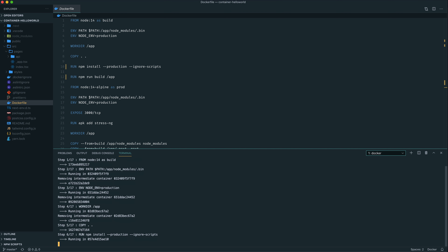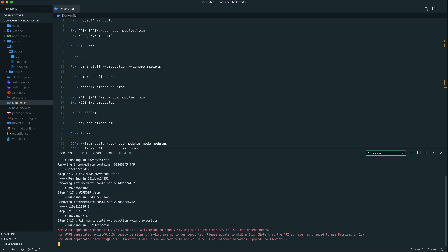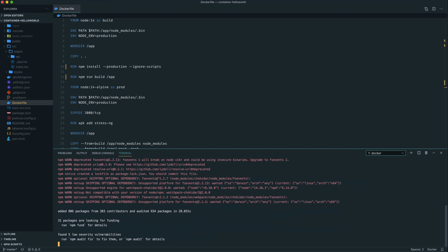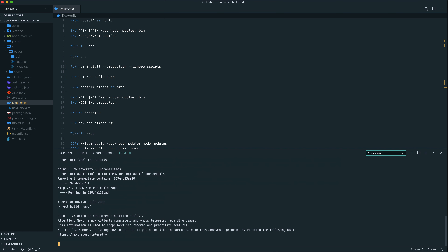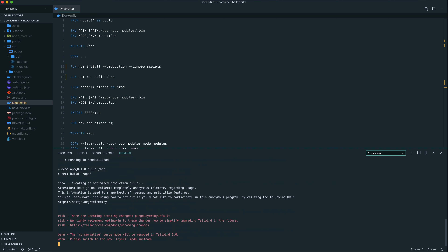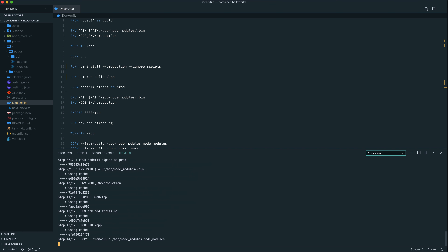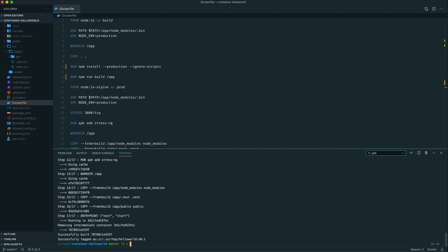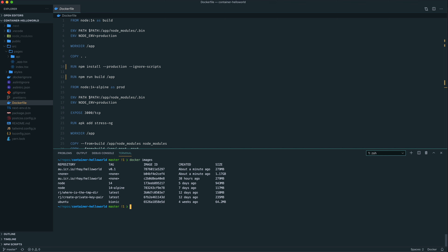If you're not sending the image to a container registry, you can actually ignore the — in this case — au.icr.io/rhae part of the build image tag. You only need the hello-world:version01. But because we're sending this image to a container registry, it just means we don't have to re-tag it with the registry name and namespace later. We've successfully built that and we can have a look at our images. At the very top of the list, we have our latest container image that was created about a minute ago.